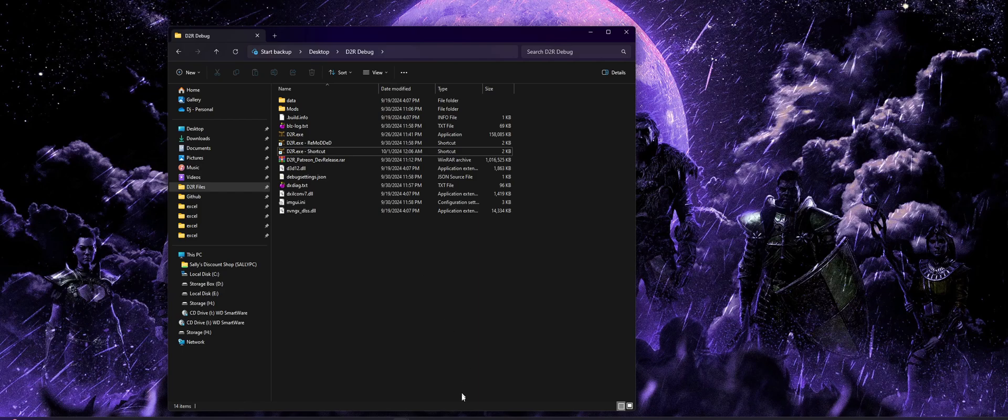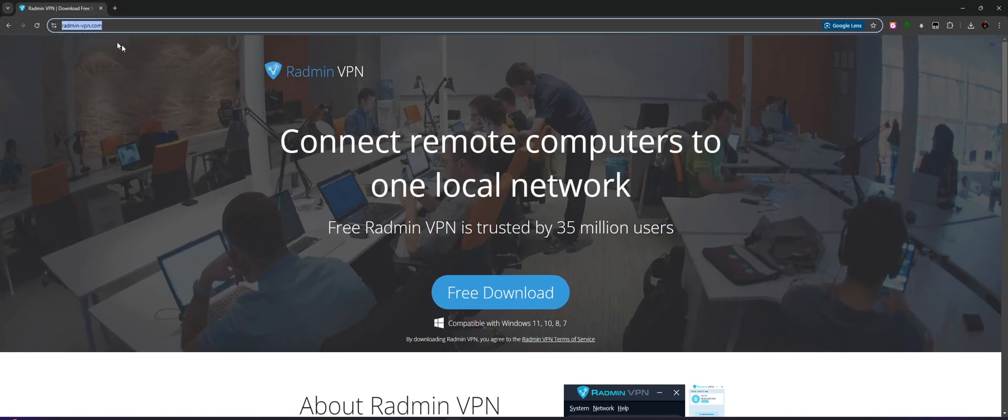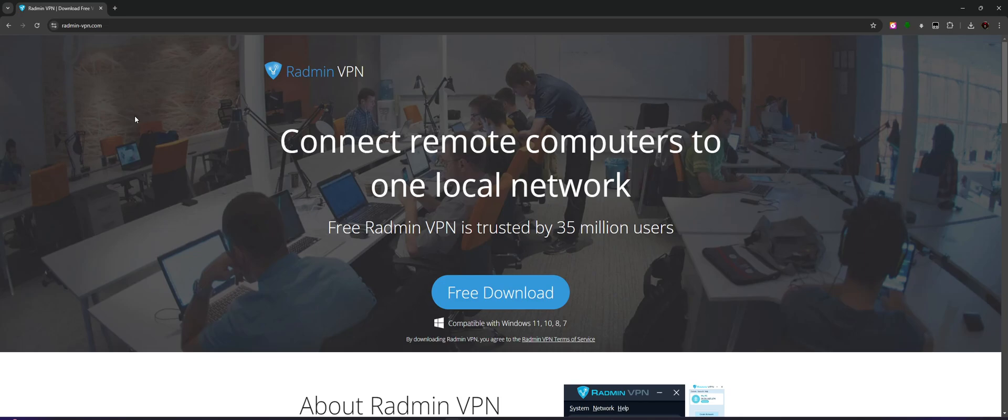So with that, what I would personally recommend doing is heading over to radmin-vpn.com. Again, links to all this will be in the video description below. And you guys are not required to use this. You guys can use whatever tool you'd like, or no tools at all, do your own port forwarding, etc. This is just what I'd recommend if you're kind of not tech-savvy and just kind of want the easy route to join anybody online.